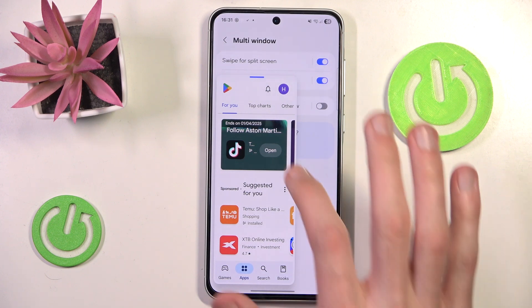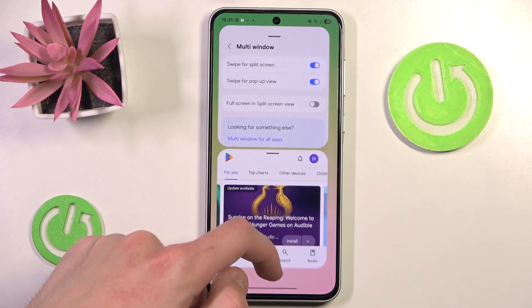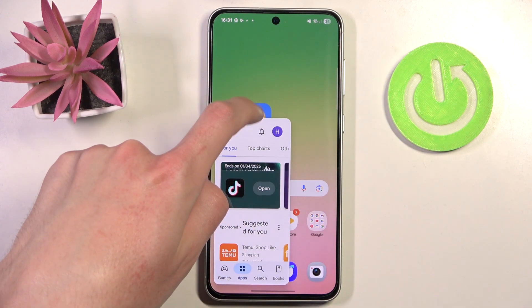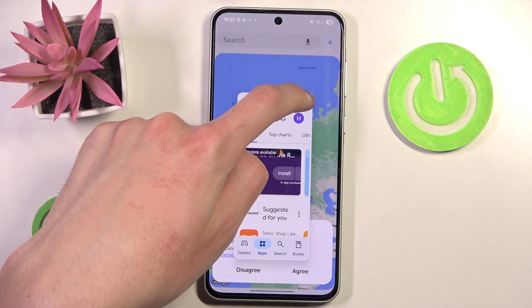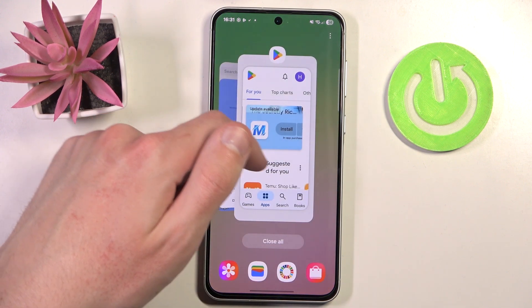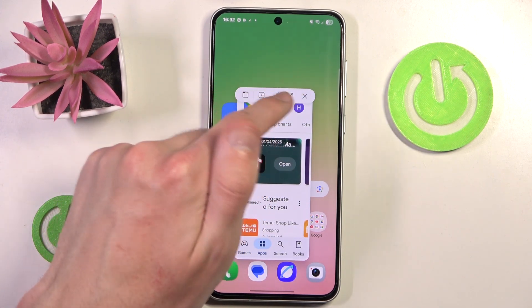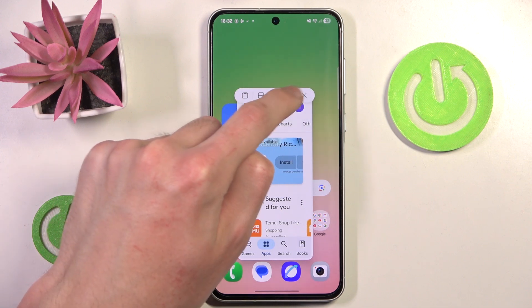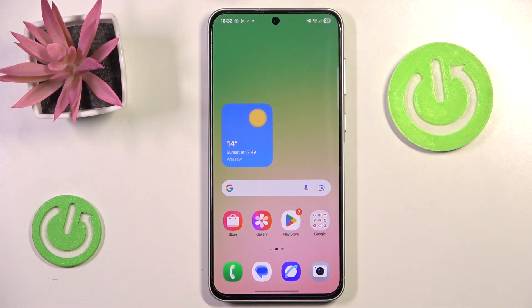We can also press and hold the floating icon to automatically switch to split-screen mode. Lastly, we can press this icon to hide or show the options toolbar. If you have trouble clicking the little bar, you can always press the little tab icon to have all the tools visible at the top. And the X button works just as expected to close the floating window entirely.